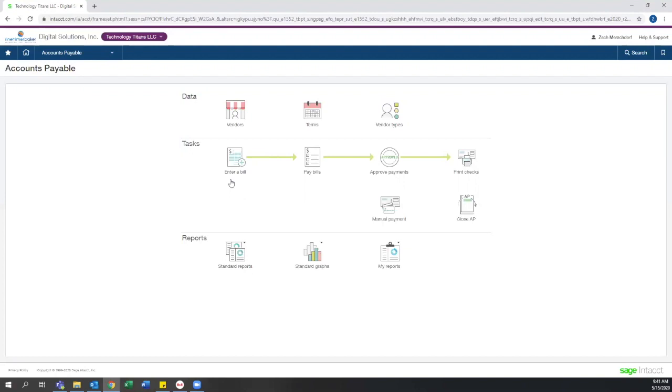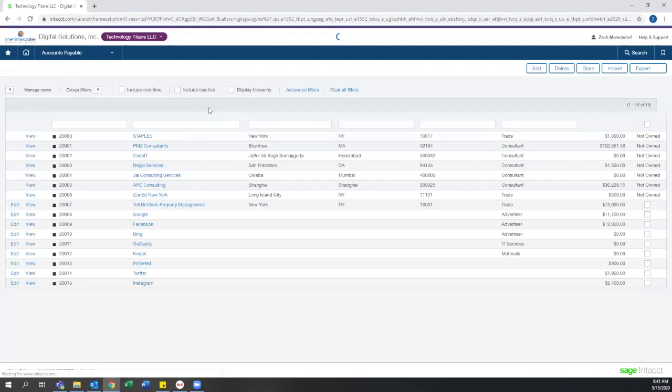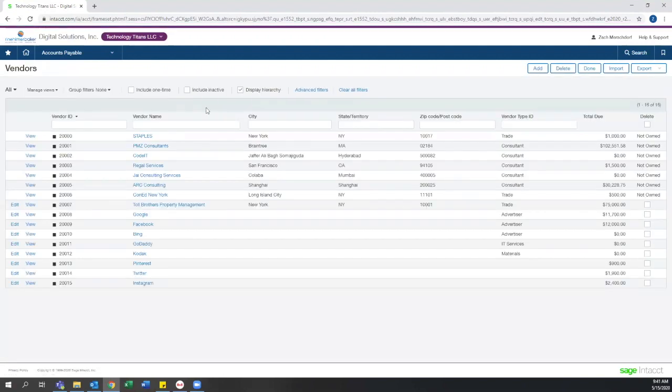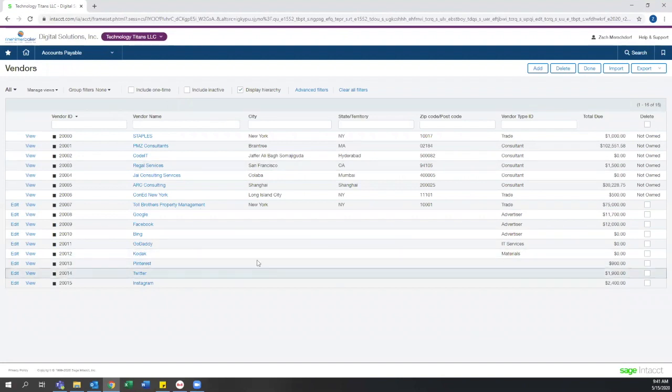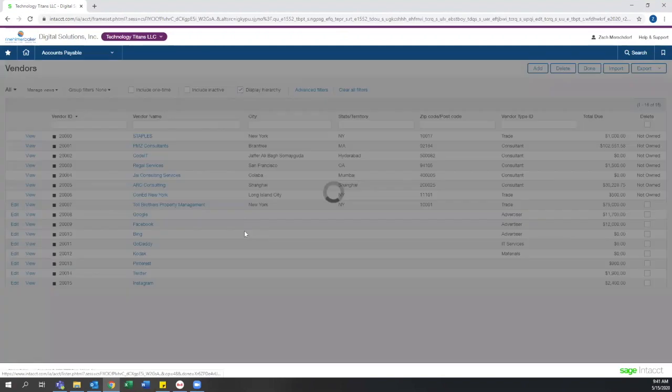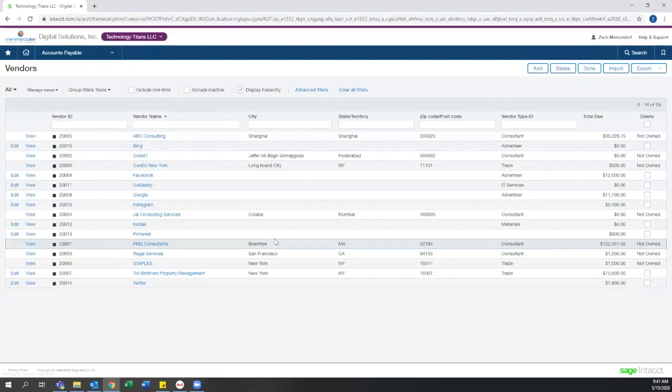On the data side, you can see on the vendor screen that the vendor list is easy to navigate. Like most of the rest of Intacct, the view can be filtered and searched. New views can also be created to fit your specific needs.